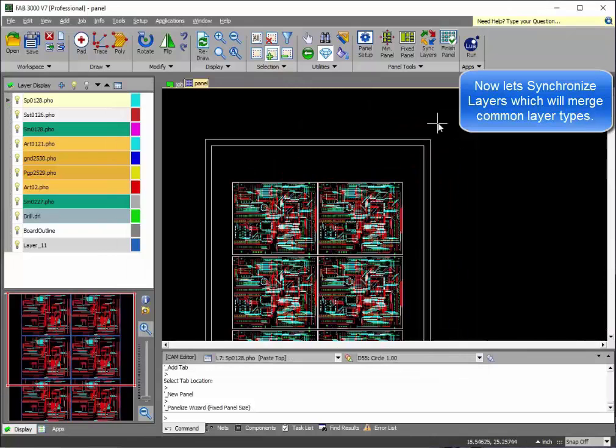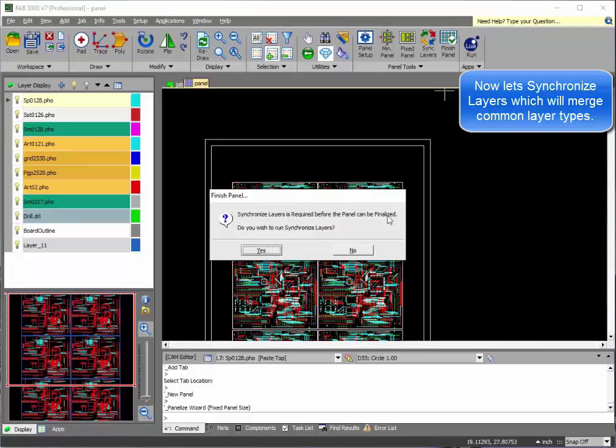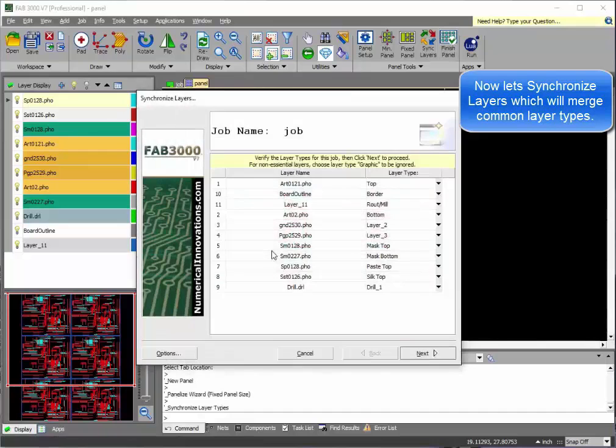Synchronized layers allows all common type layers to be merged into a single set of Gerber files.